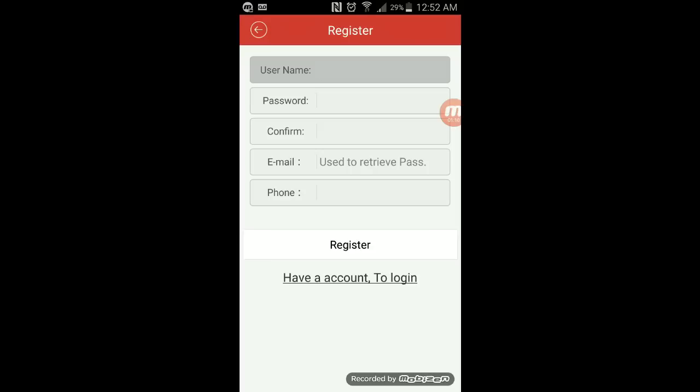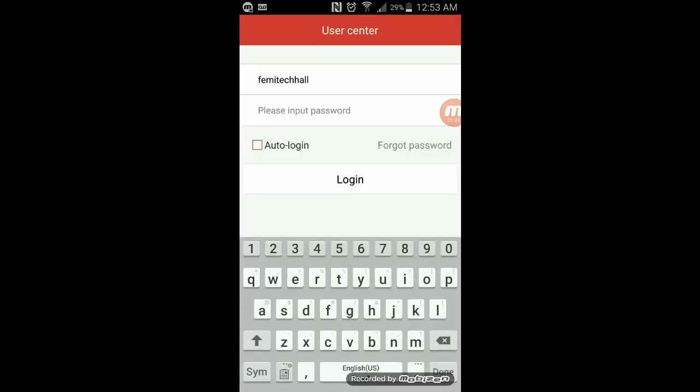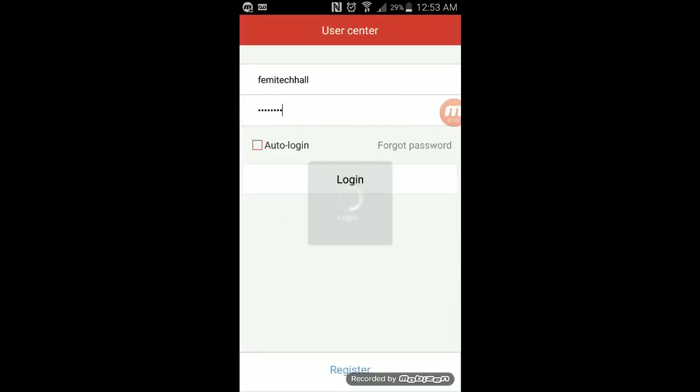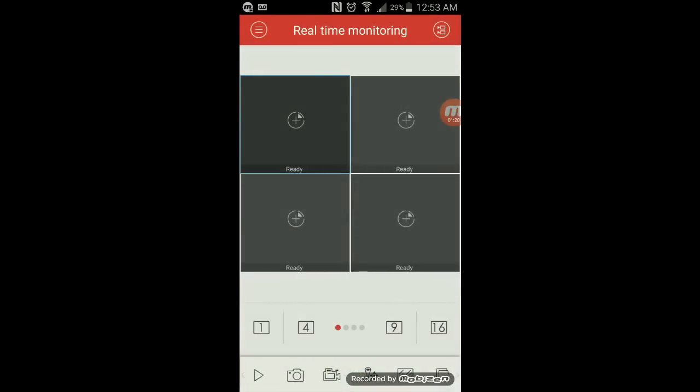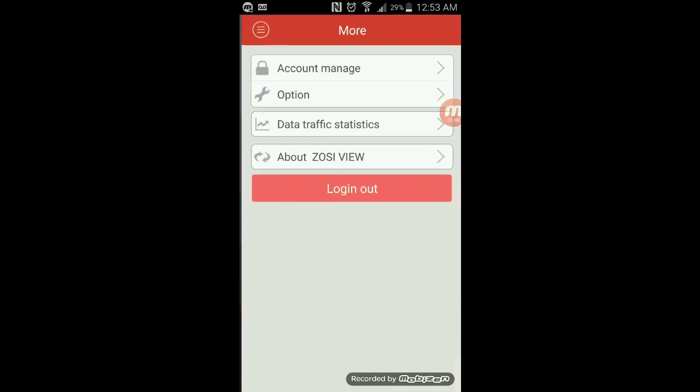I've already registered, so I'll just log into mine. Once you register and log in, your system will be up and running. I'm going to show you how to configure it.